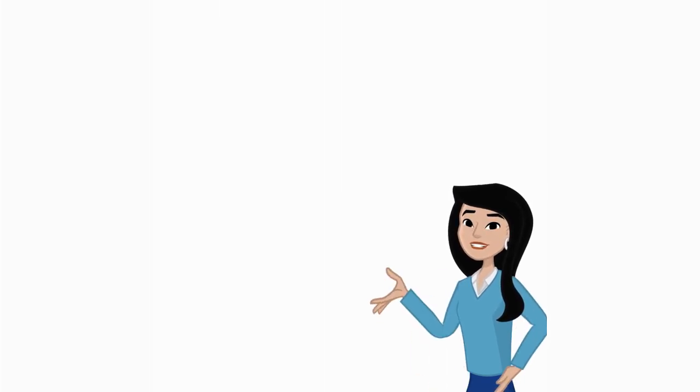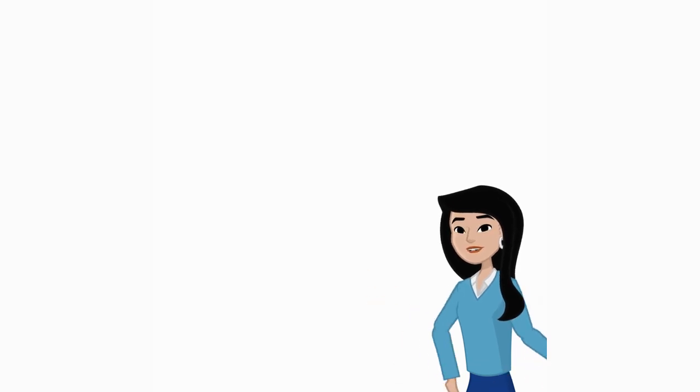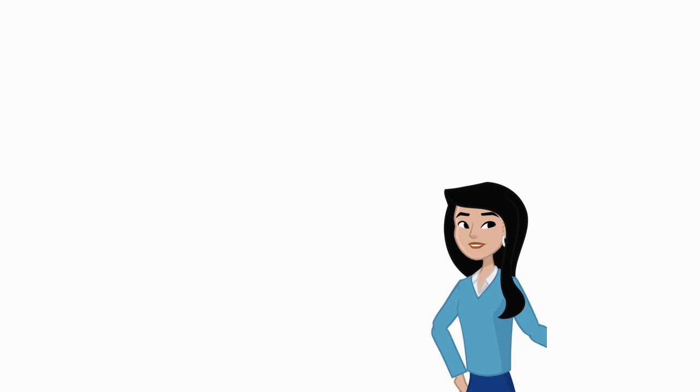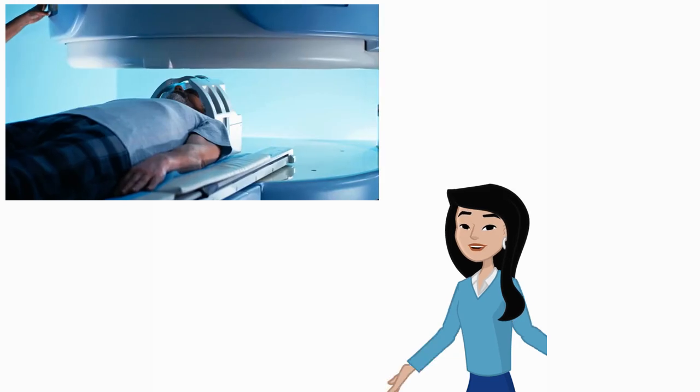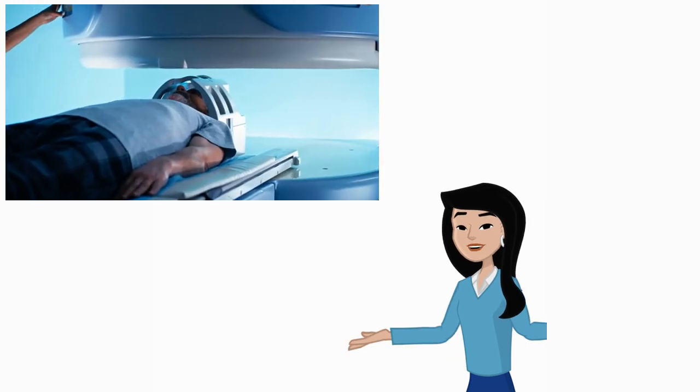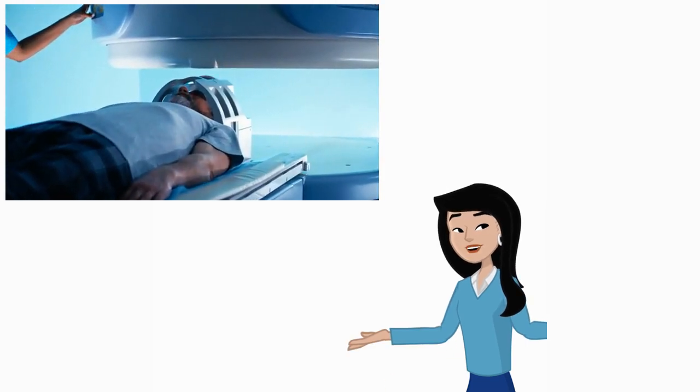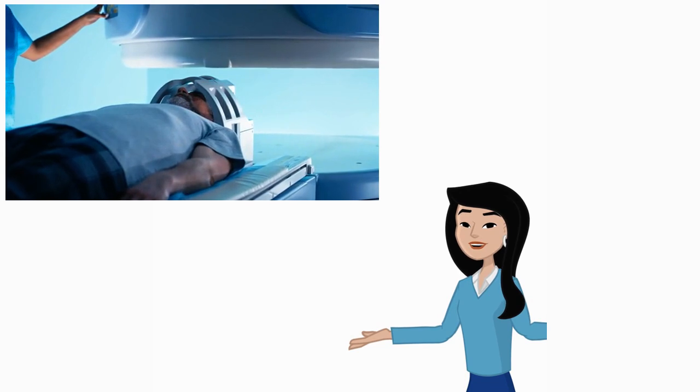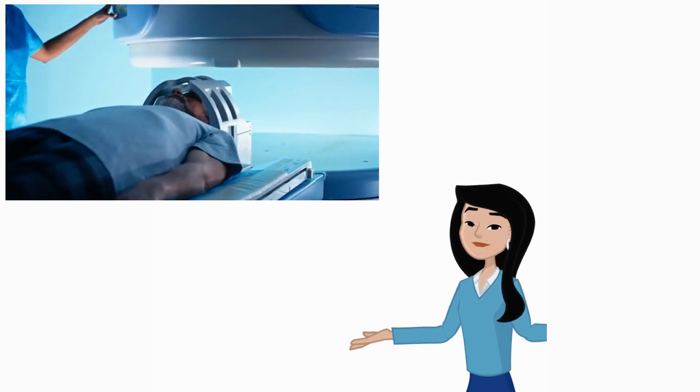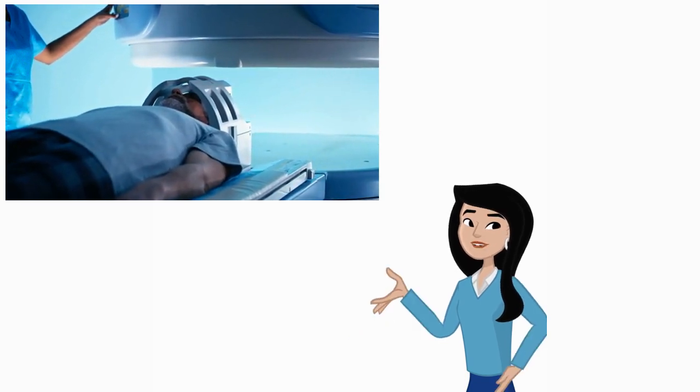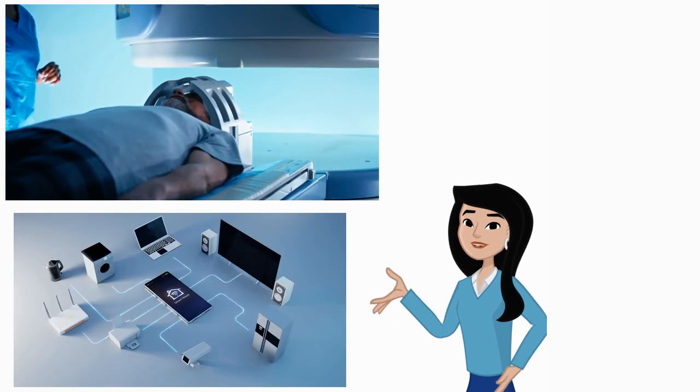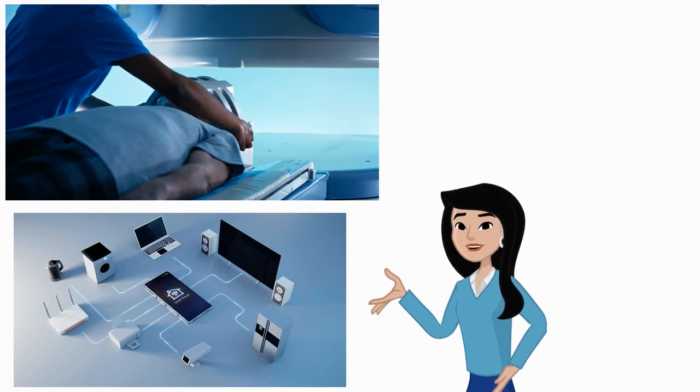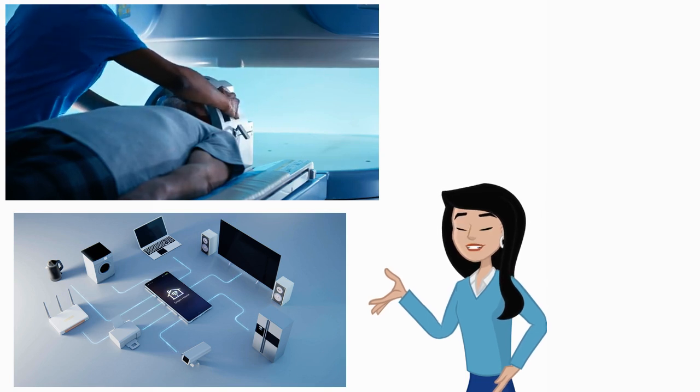Nanotechnology has a wide range of applications across different fields. In medicine, nanotechnology is used for targeted drug delivery, improved imaging techniques, and even in the development of new therapies. In electronics, it leads to the creation of smaller, faster, and more efficient devices.